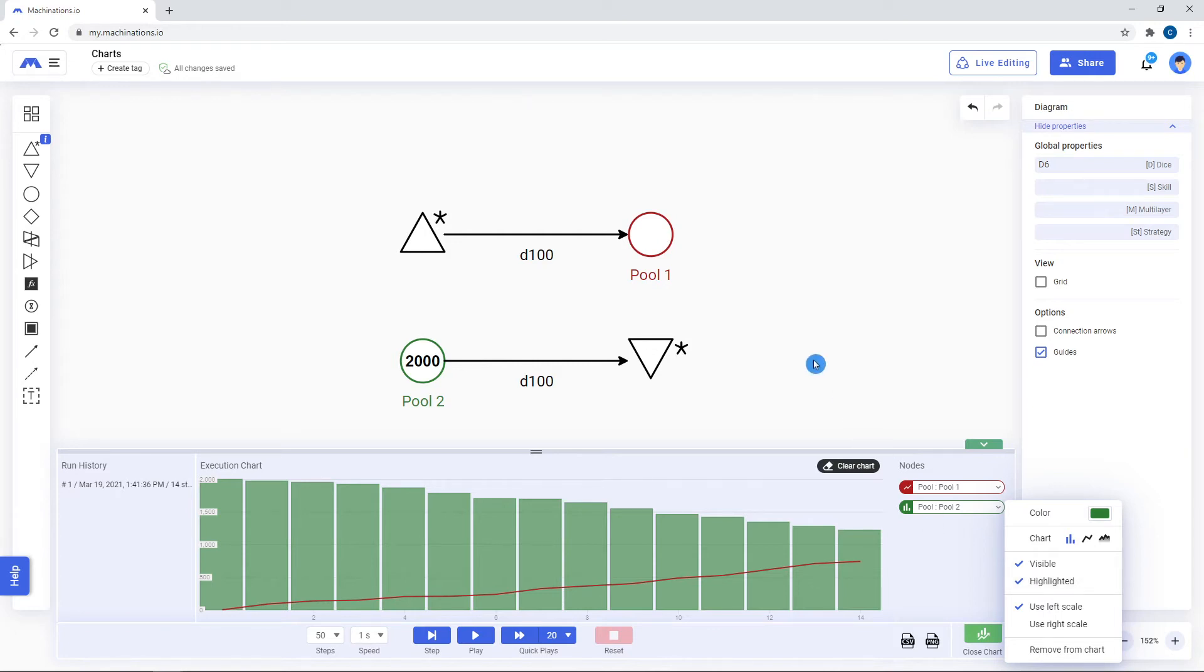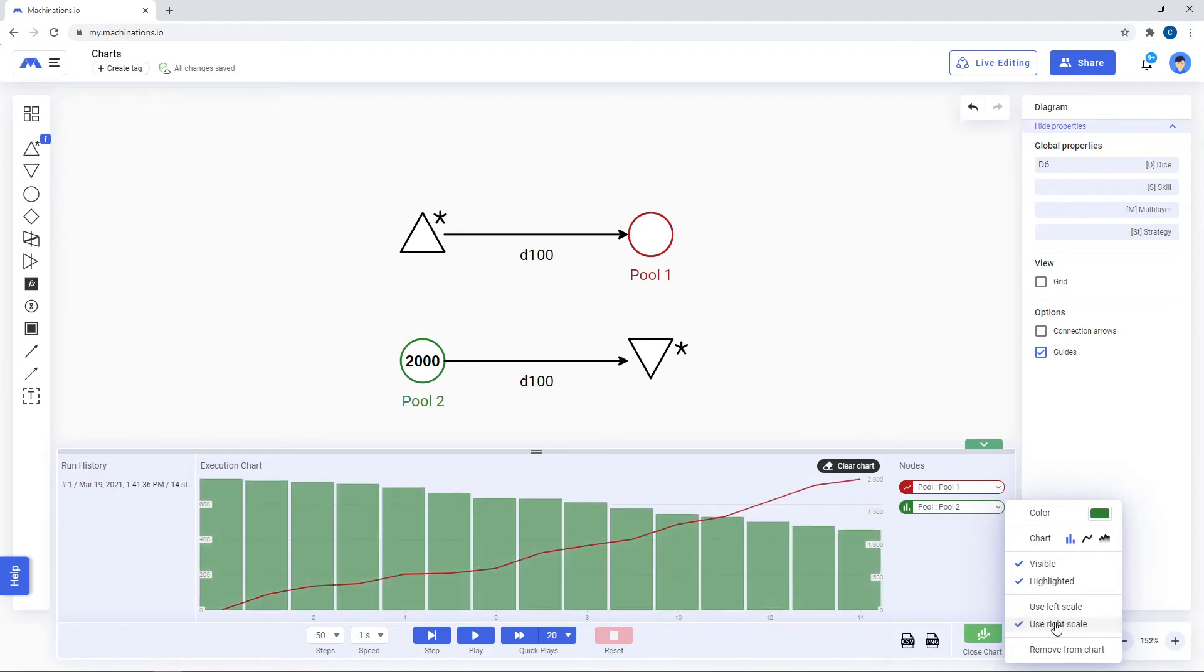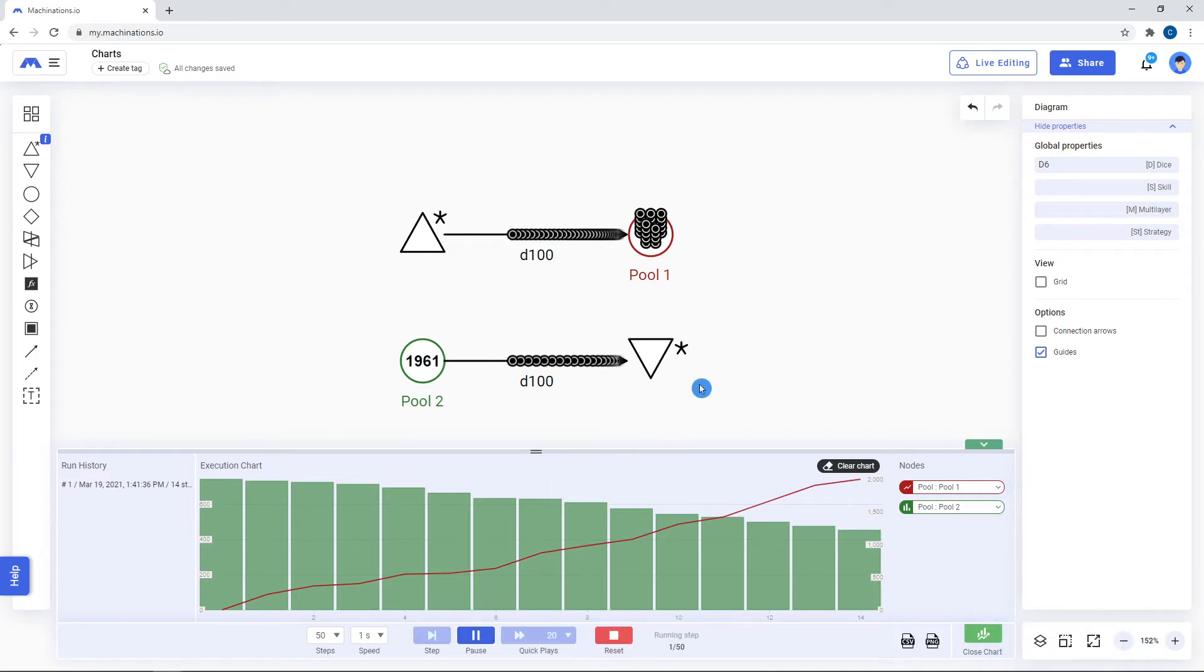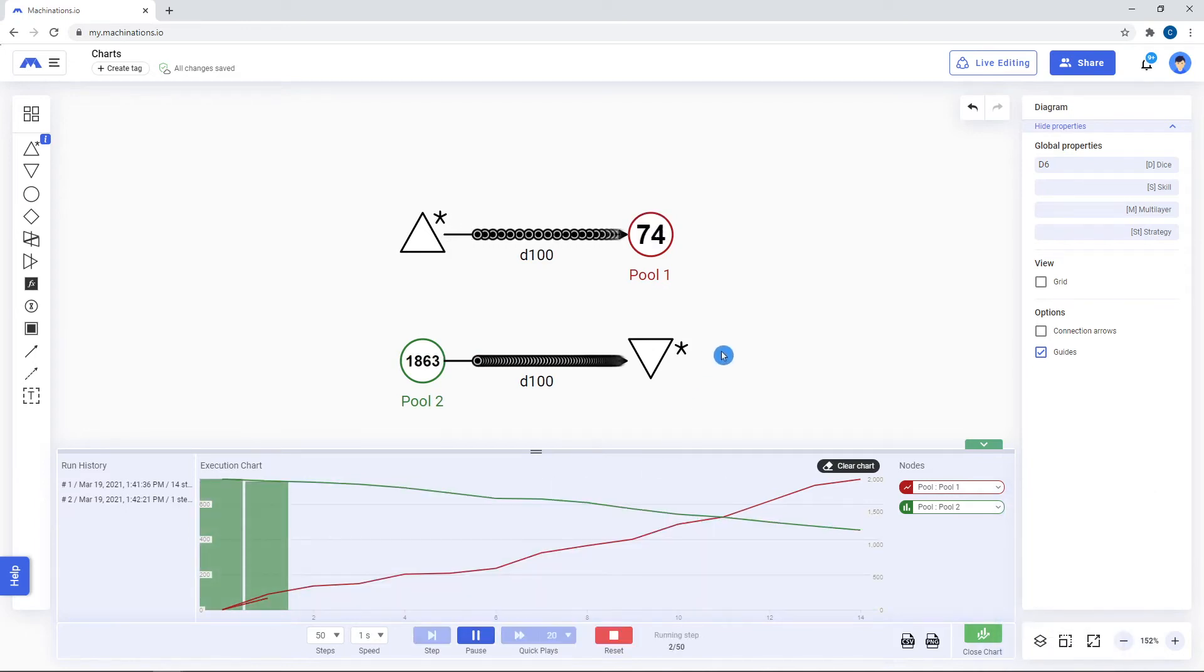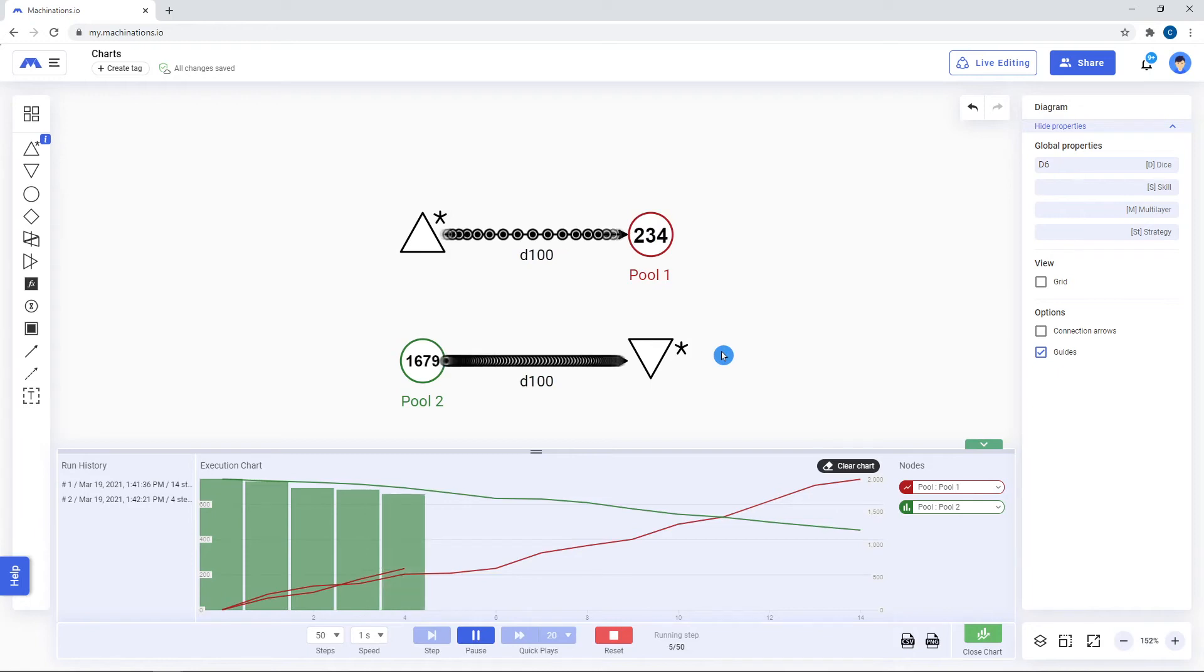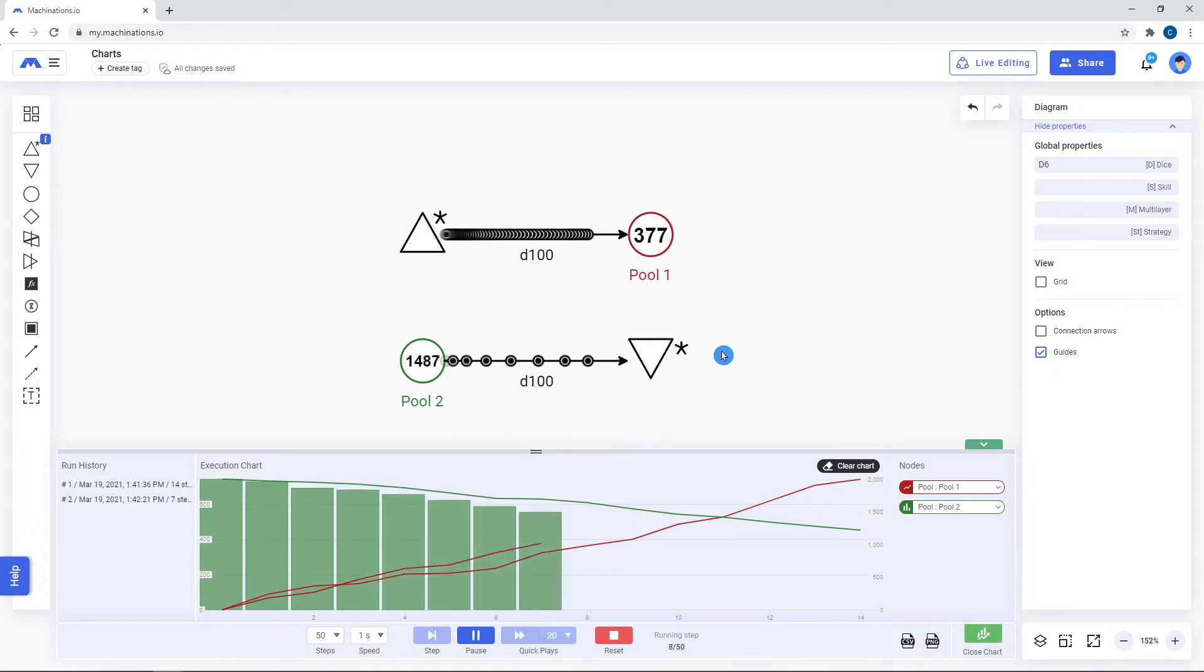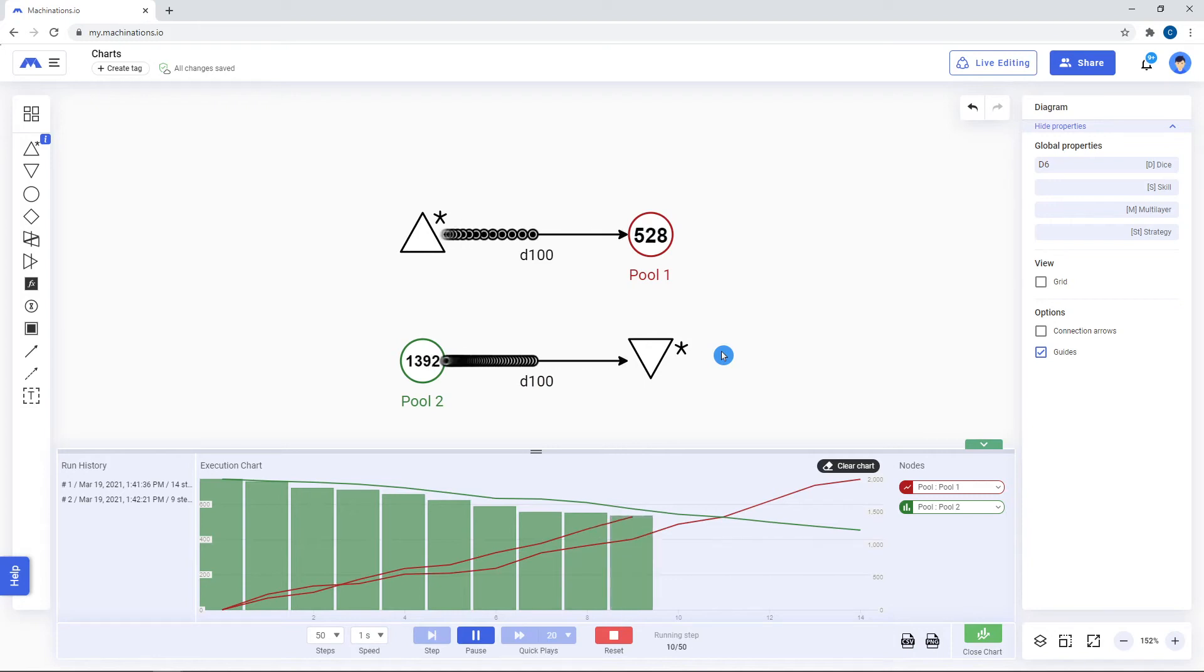There is also an option to toggle between using left and right scale for each individual node. This is especially helpful when you have two plotted items with a very big difference in values, so that both nodes can be tracked properly.